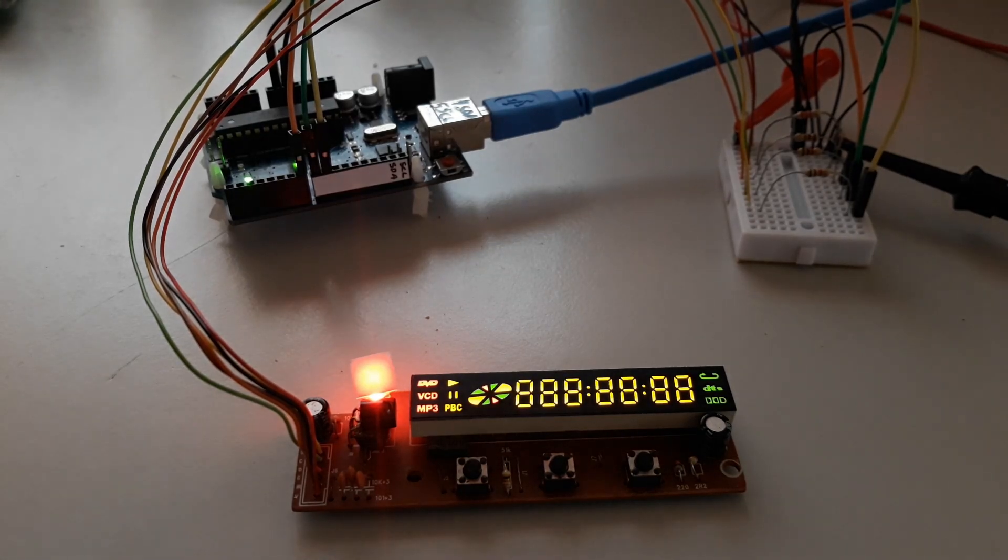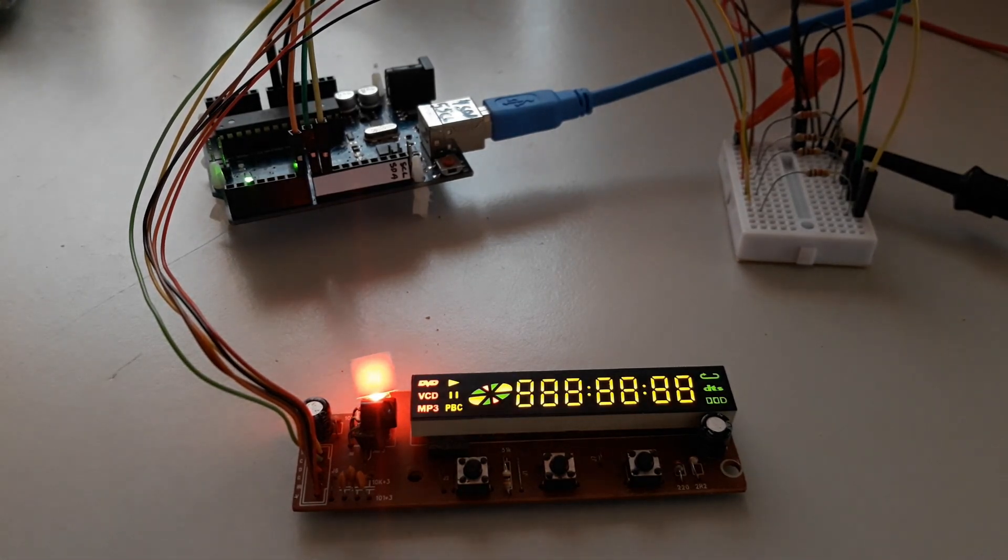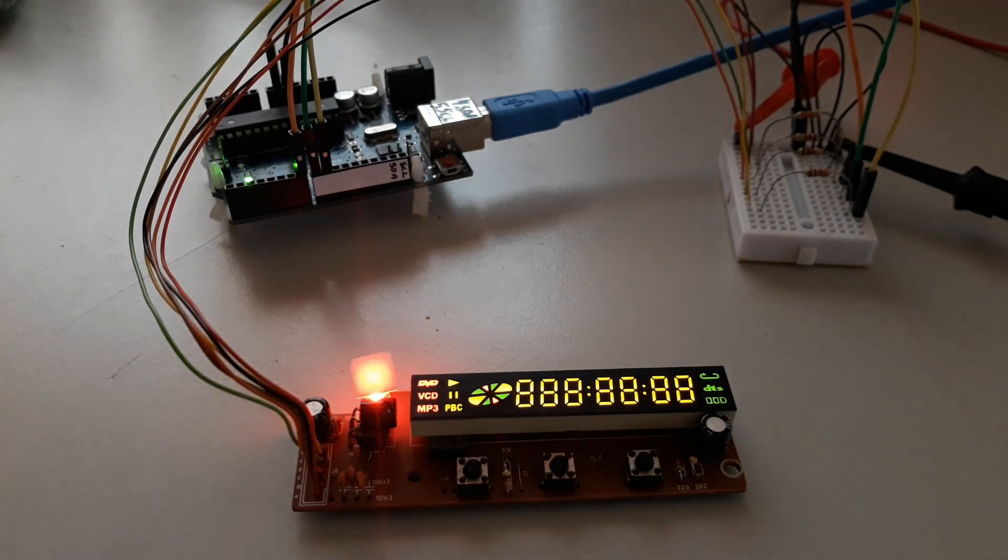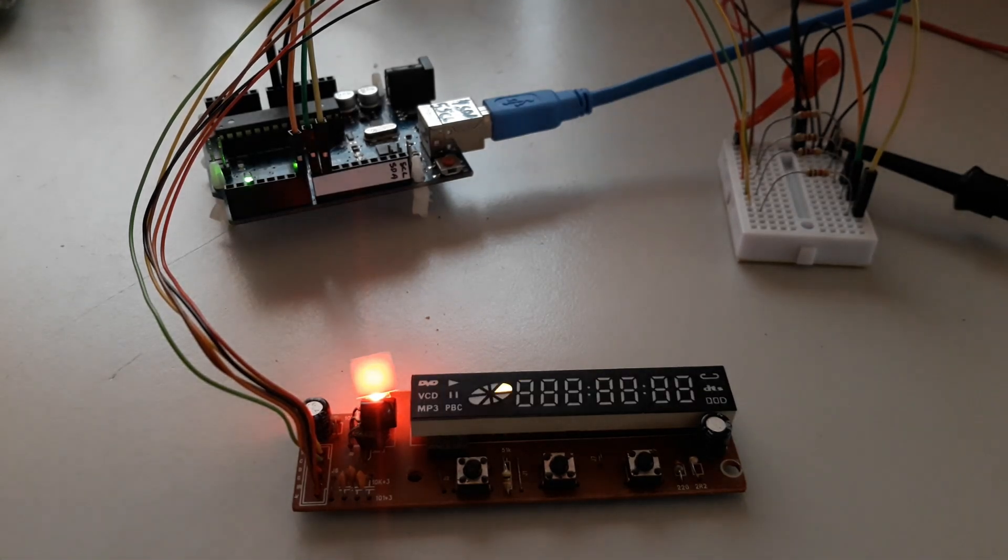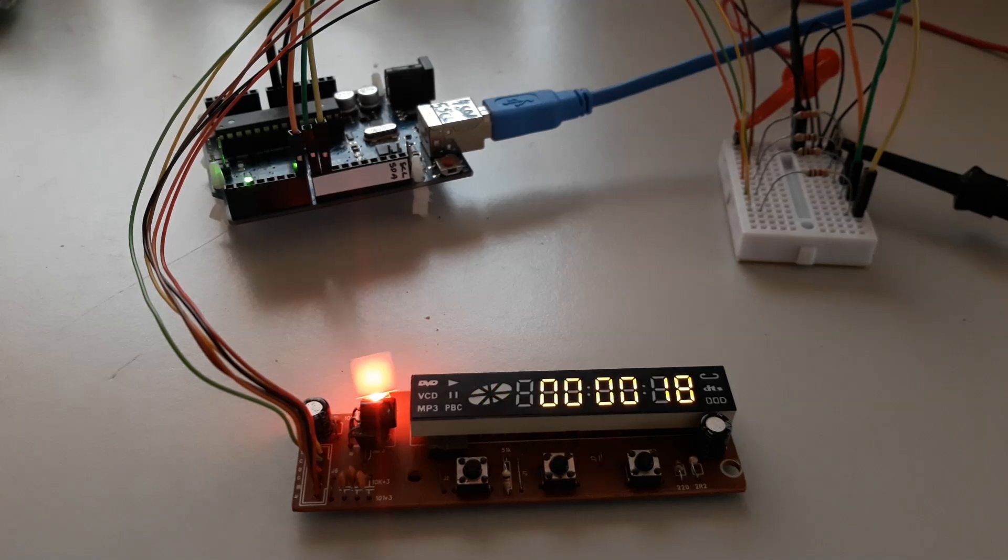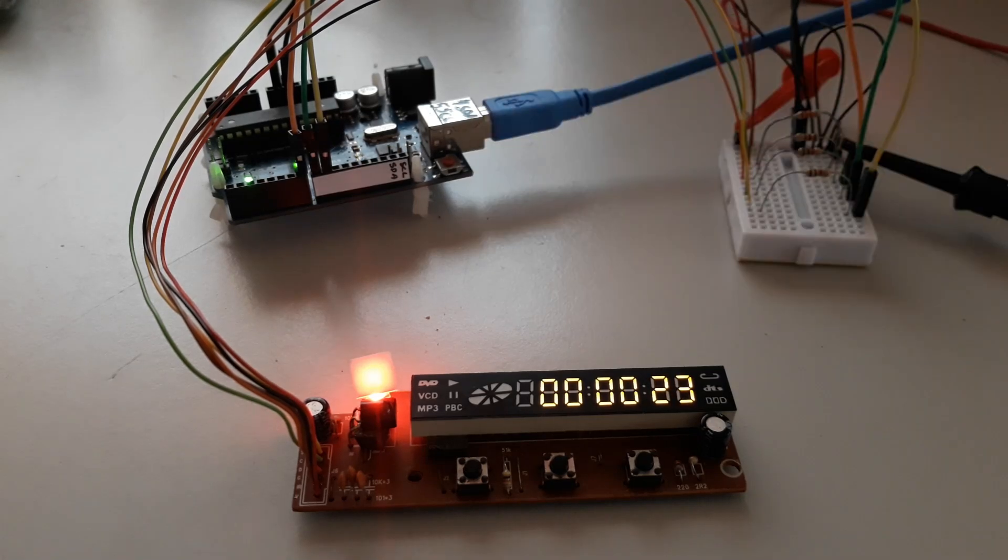Hi folks, today I bring you another DVD player panel. It uses a seven segment LED display with some predefined symbols. The driver is an SM1623B and once again we are faced with the swapping of digits by segments.